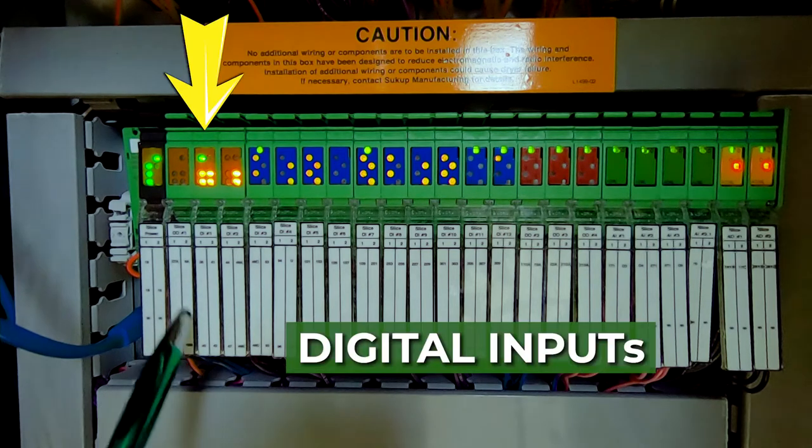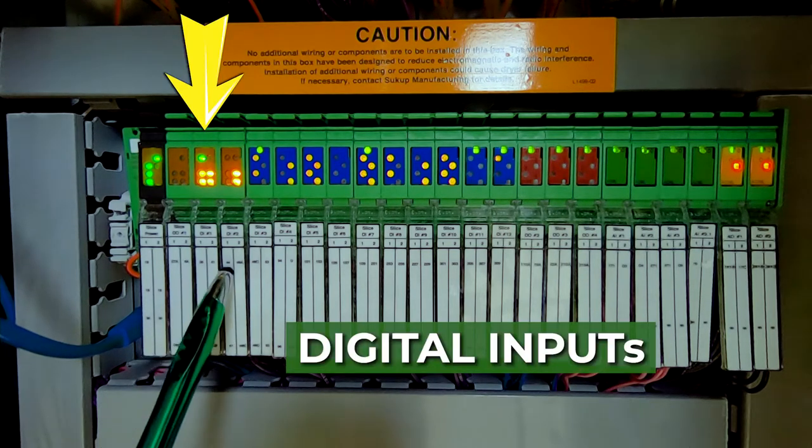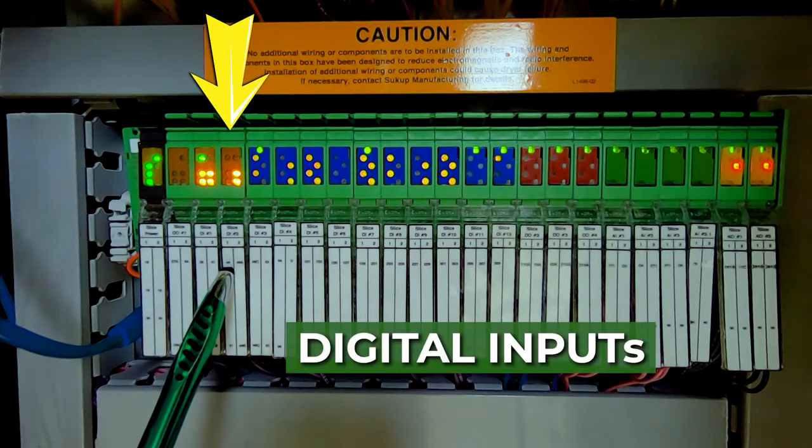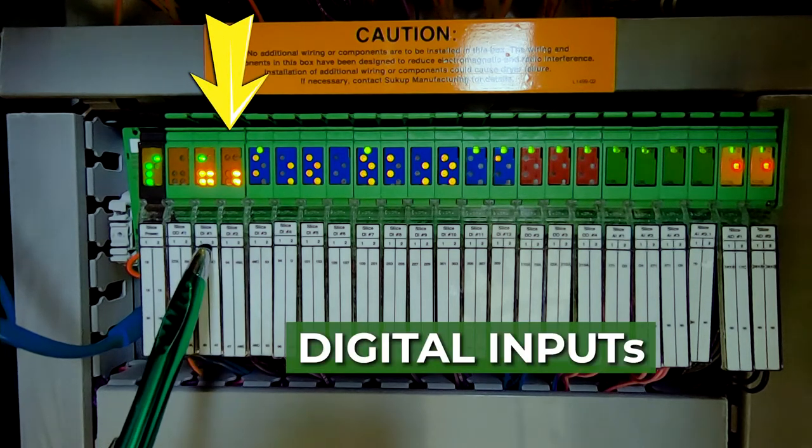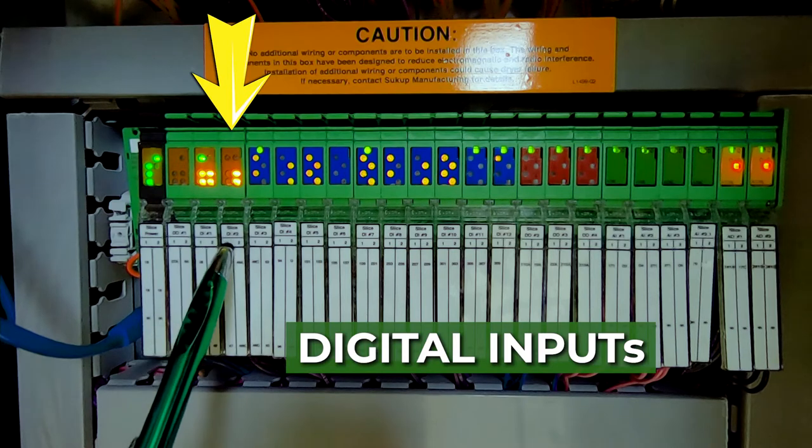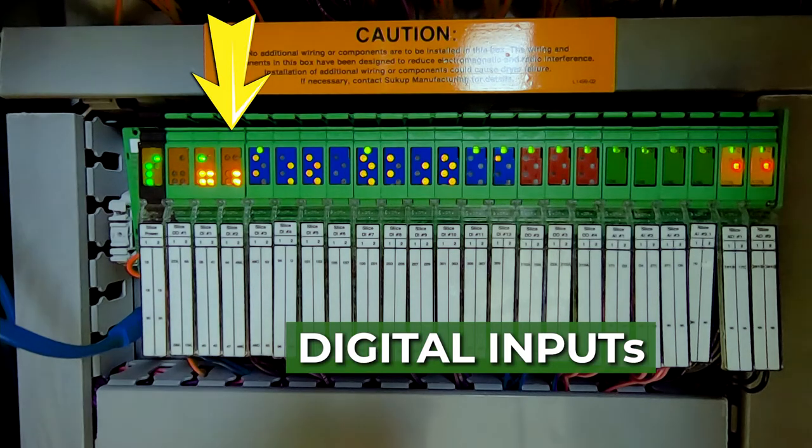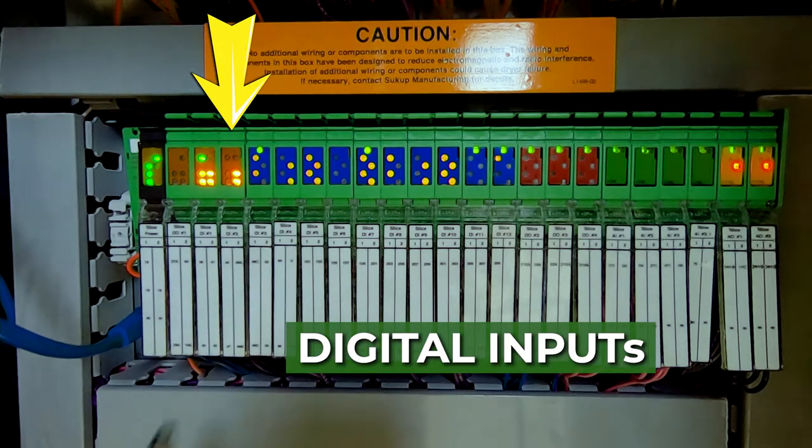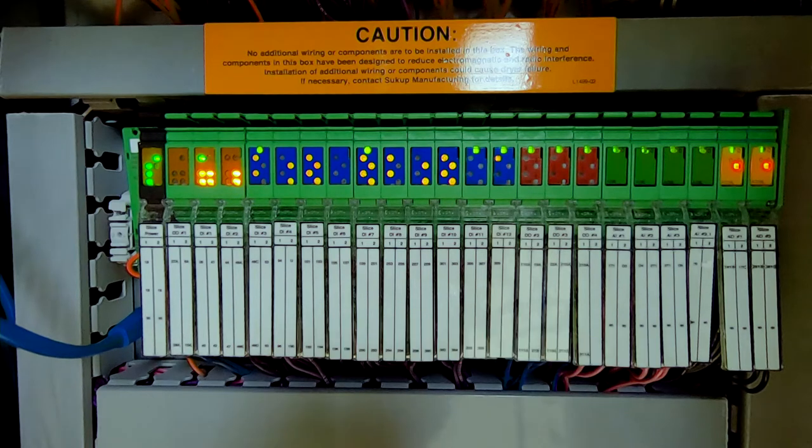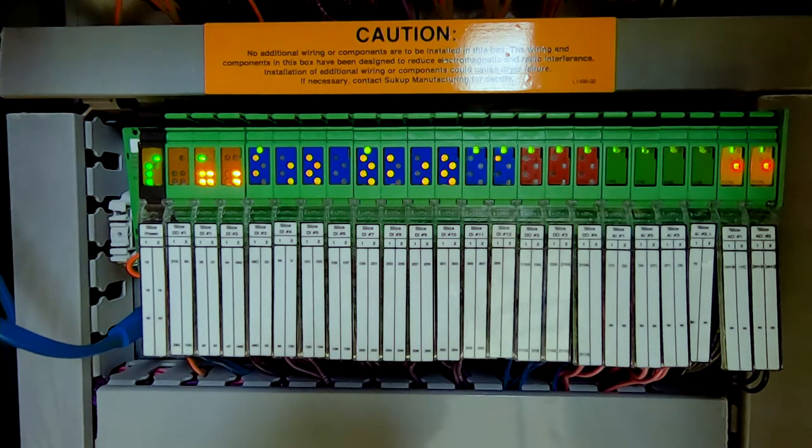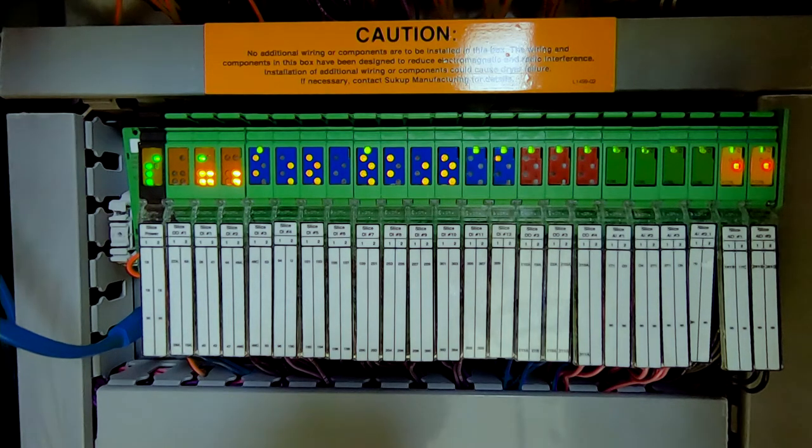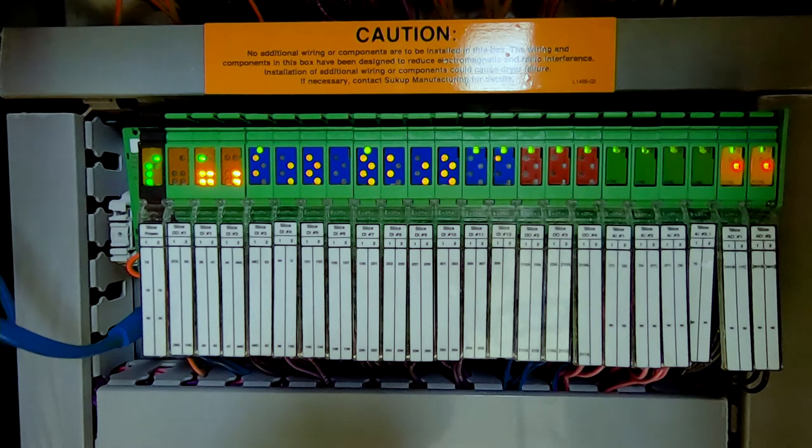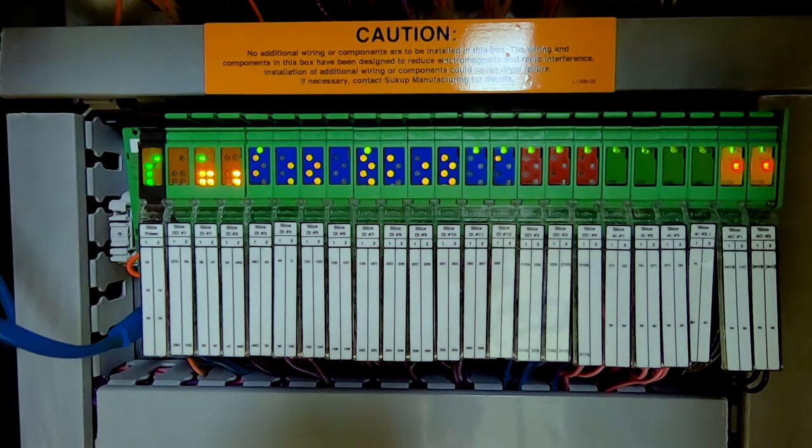The next two parts of the PLC are digital inputs, and those are going to be 24 volts fed to those inputs. Those are generally going to be safety circuits or confirmation circuits, and the confirmation circuit is just a confirmation that a fan or a heater turned on, for instance.